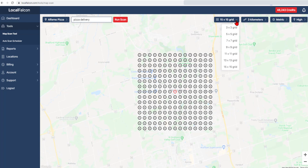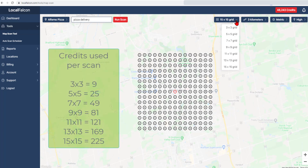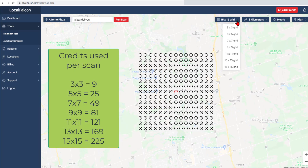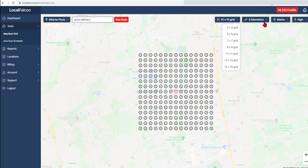One local Falcon credit equals one map point. So a 5x5 scan would use 25 credits, while a 7x7 scan would use 49 credits.